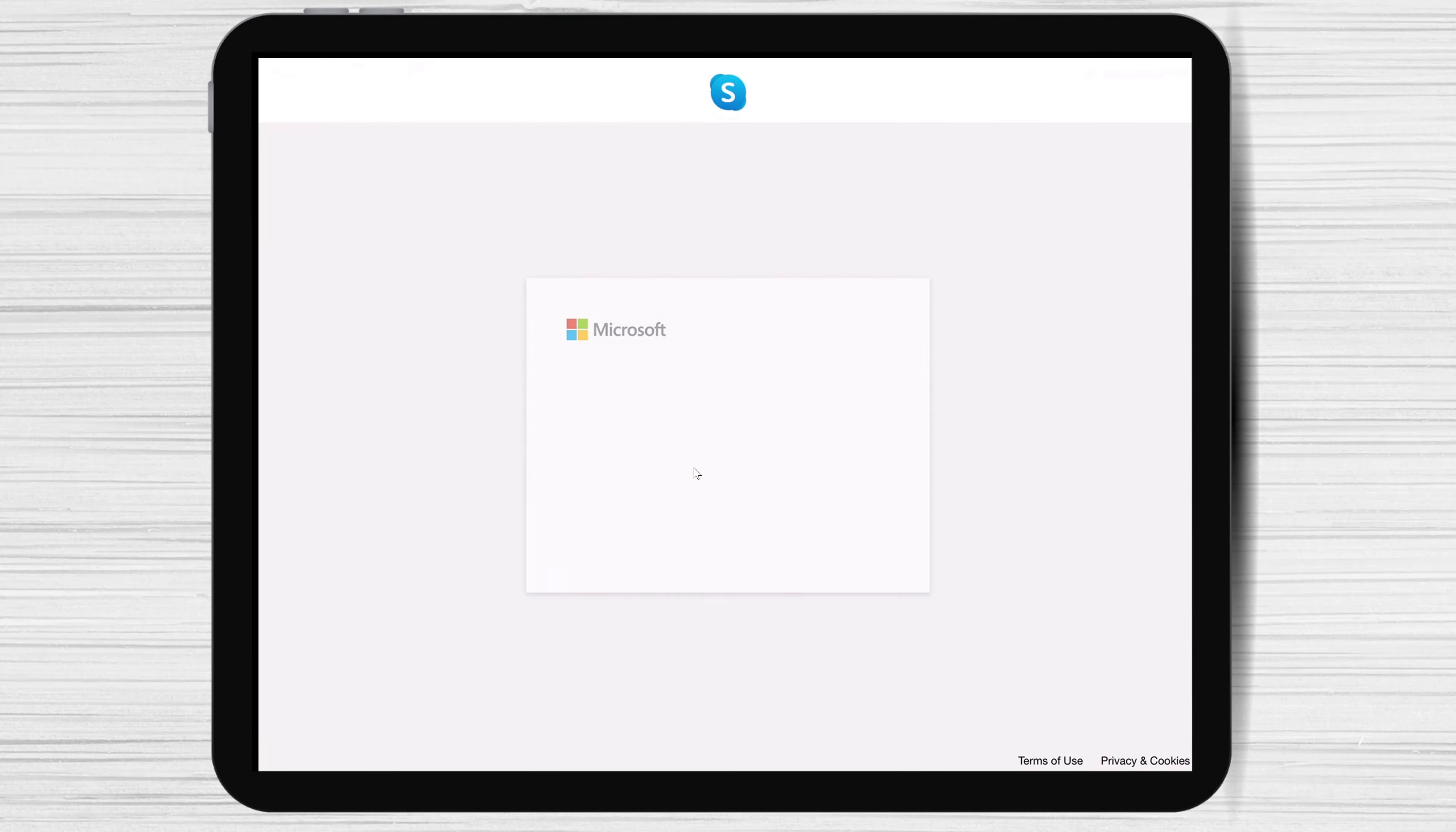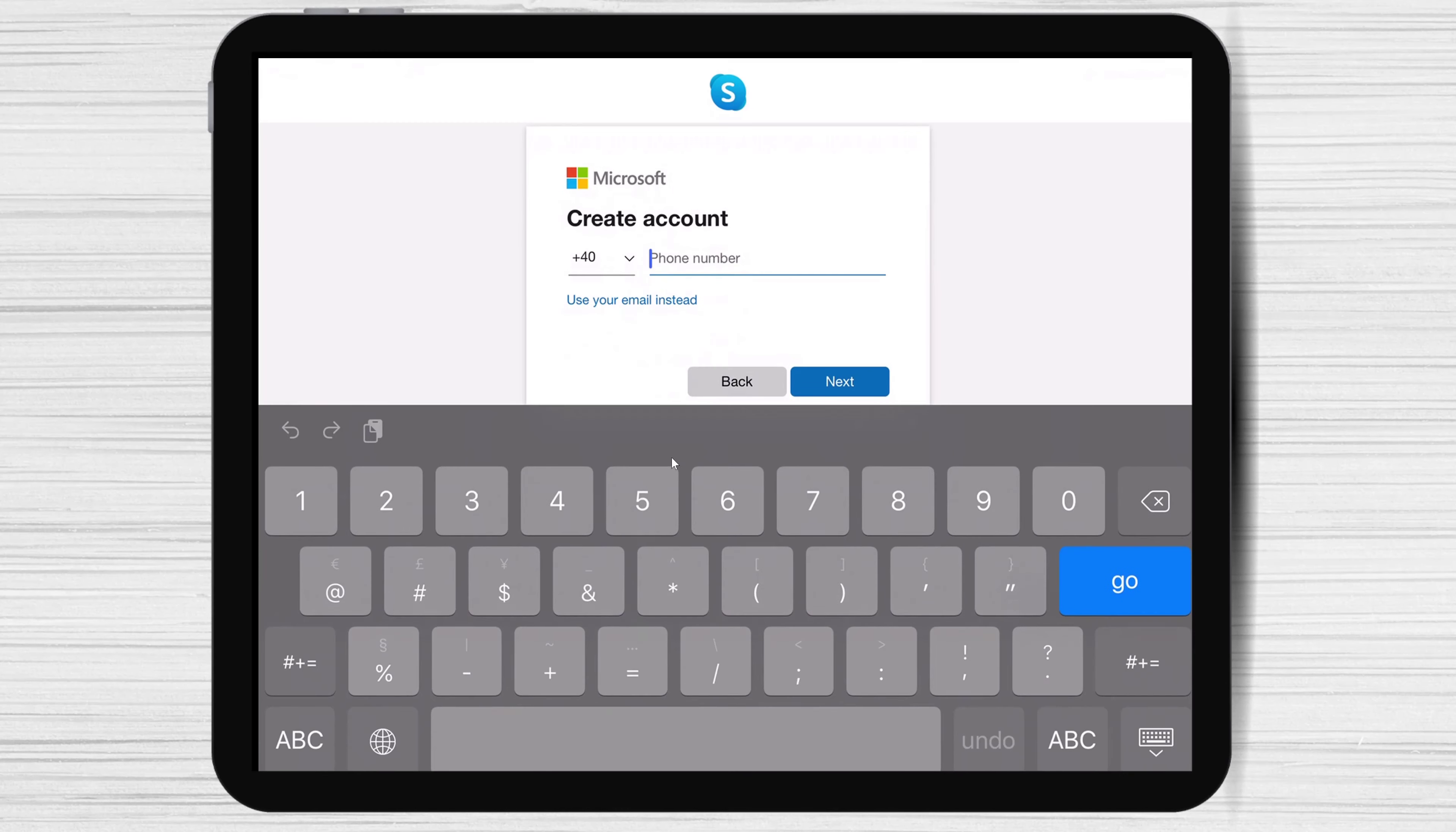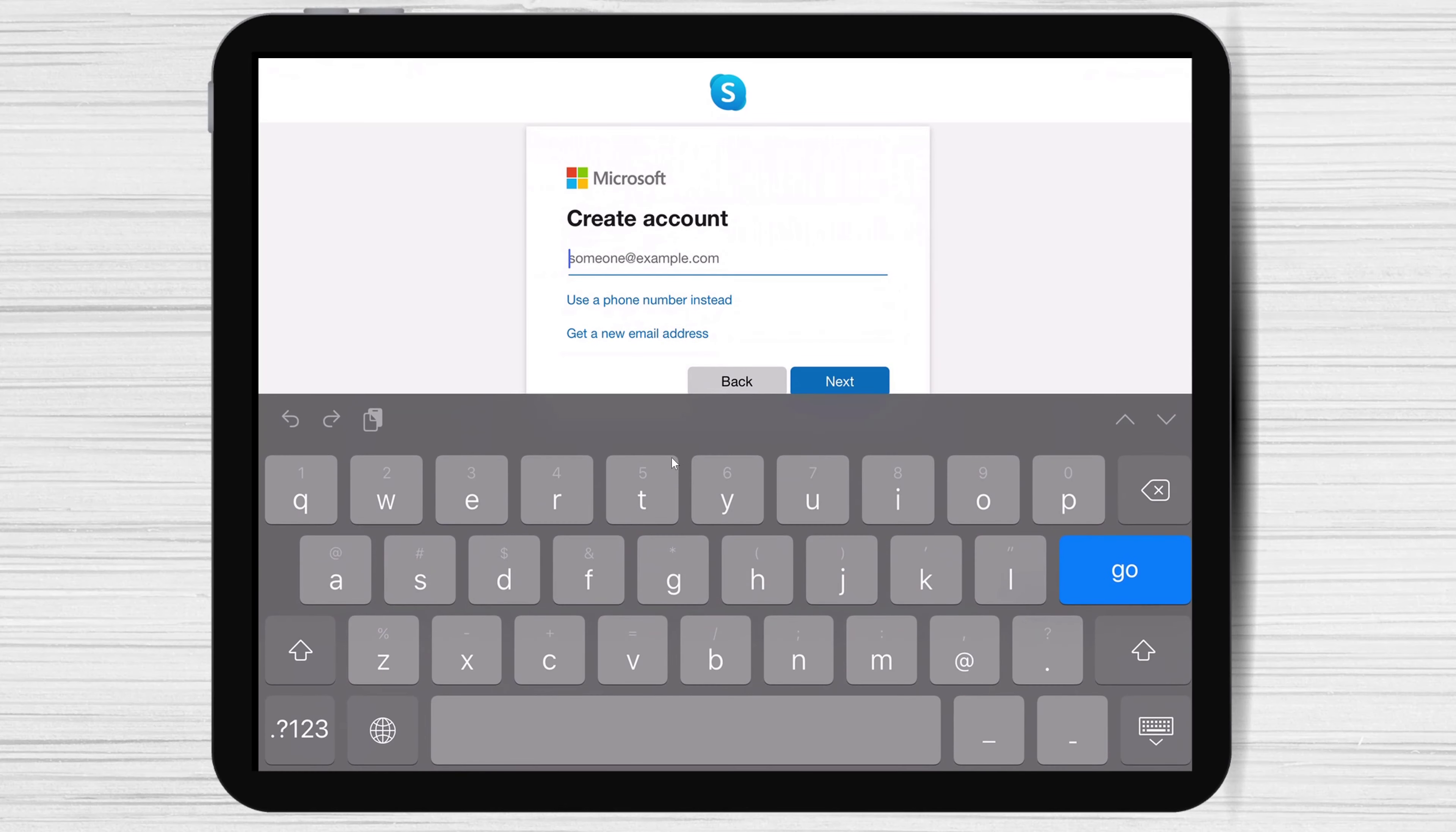On this page, you can use your phone number or email. I will use my email, so I will click use your email instead, but you can also use your phone number. Write the email and tap next.